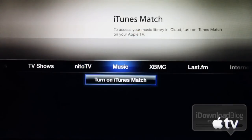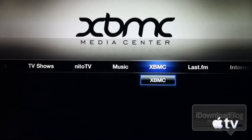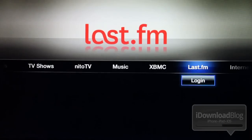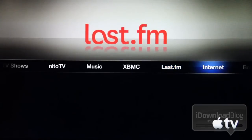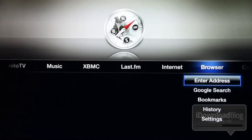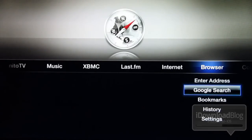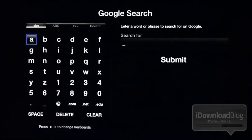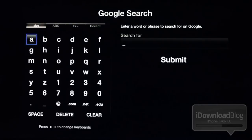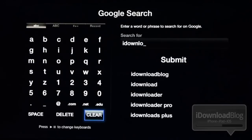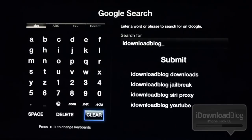So that was Nitto TV. Then you have music, XBMC — which is too in-depth to talk about right now — and then you have Last.fm, internet which comes with your Apple TV, and then browser which is a new jailbreak feature. Browser allows you to do a Google search or enter an address directly. Let me just show you the Google search — let's search for iDownloadBlog. I'm typing this via my iPhone using the Remote HD app, which is how I'm able to type so quickly. I'll show you that a little bit later.